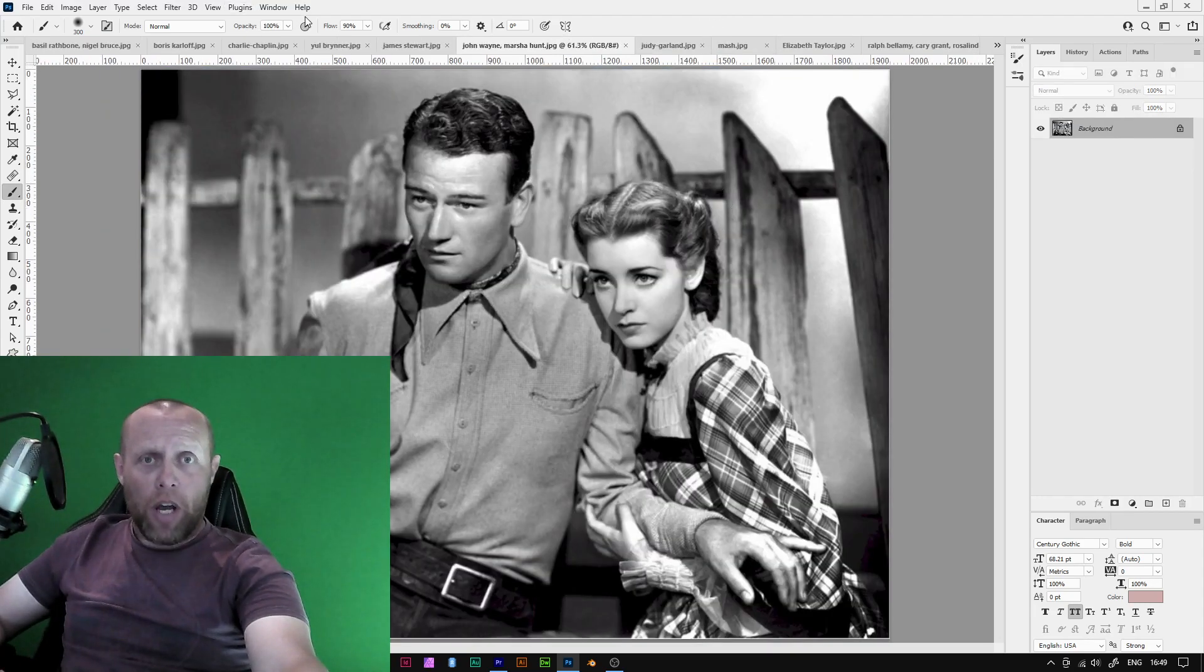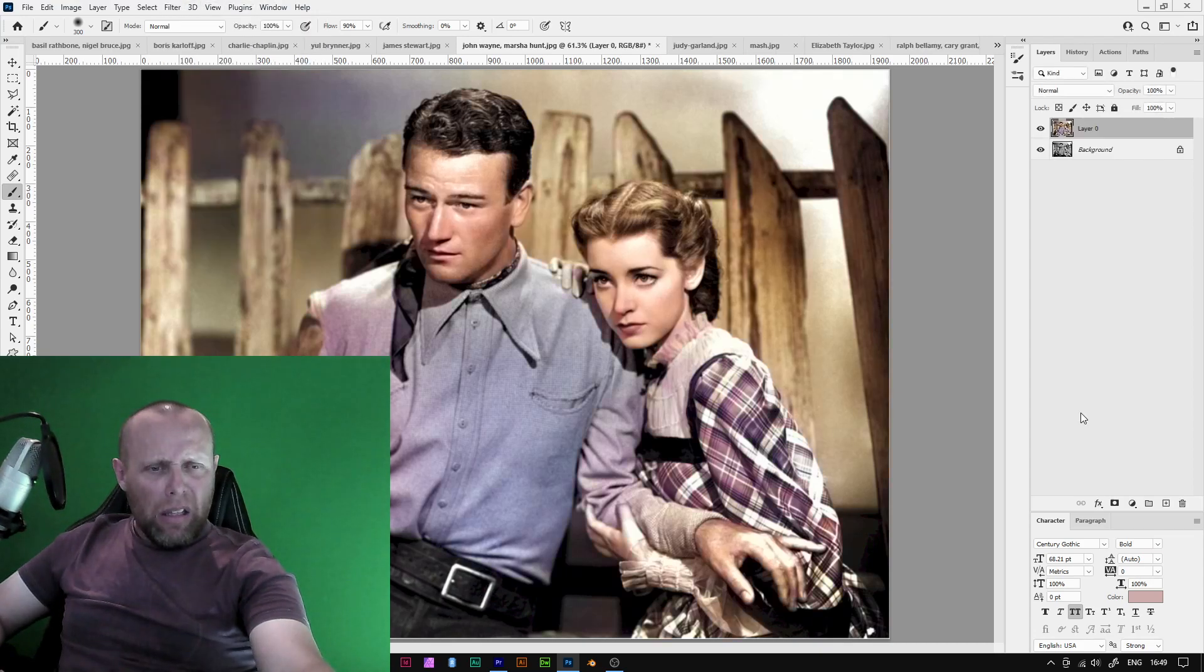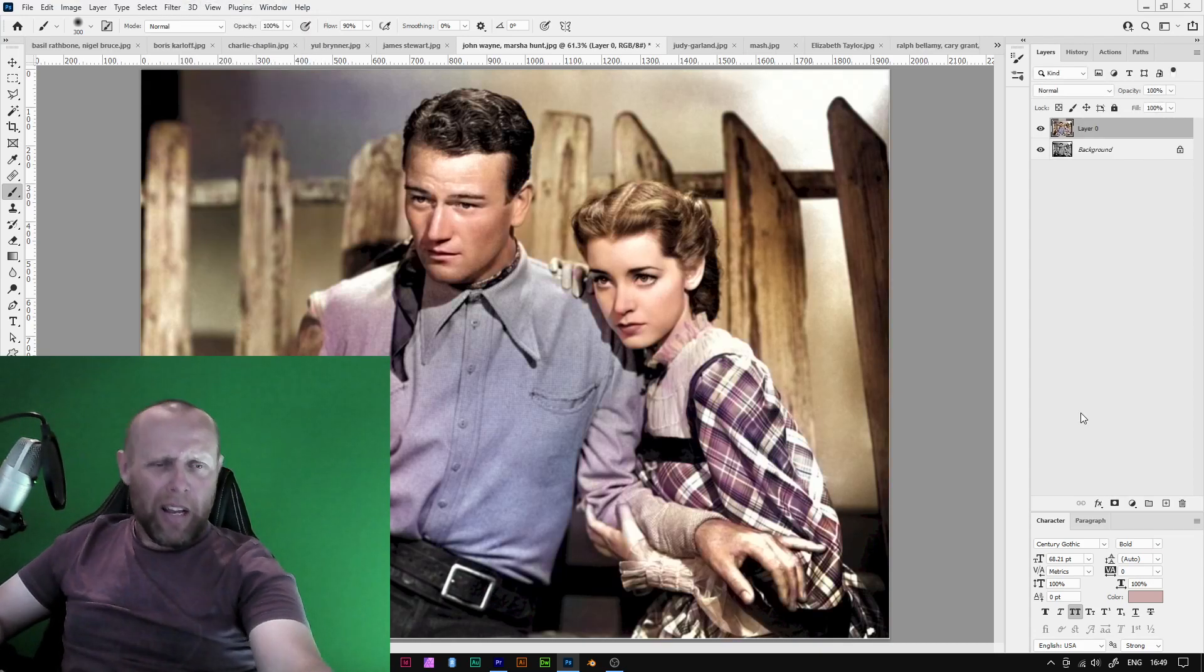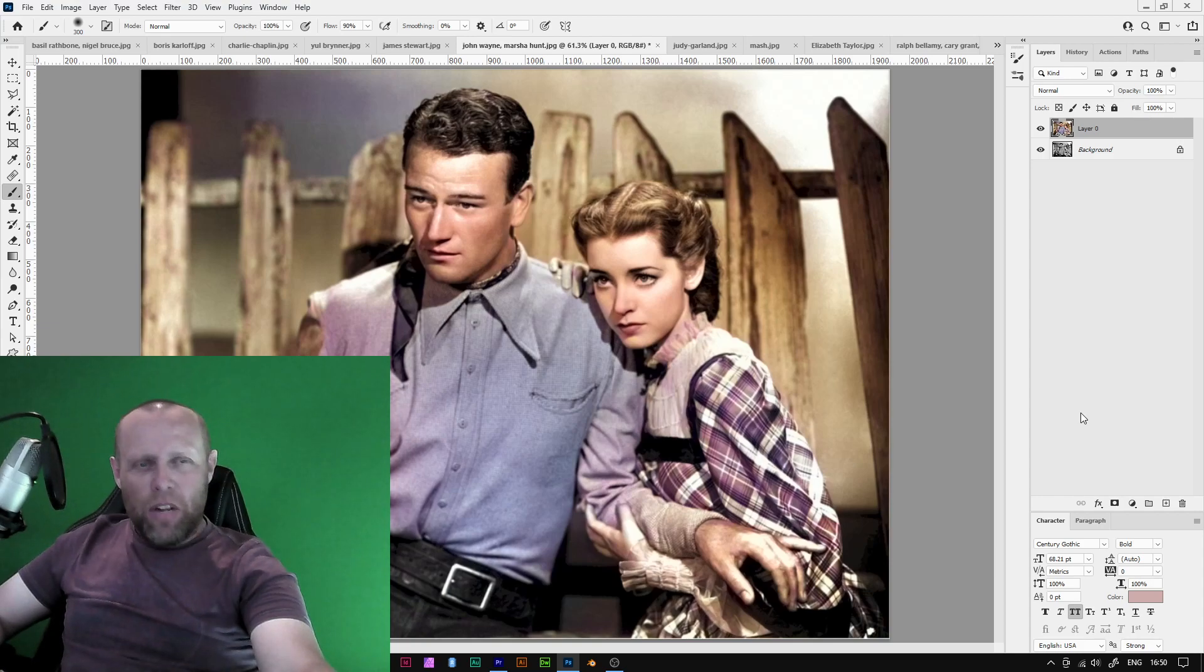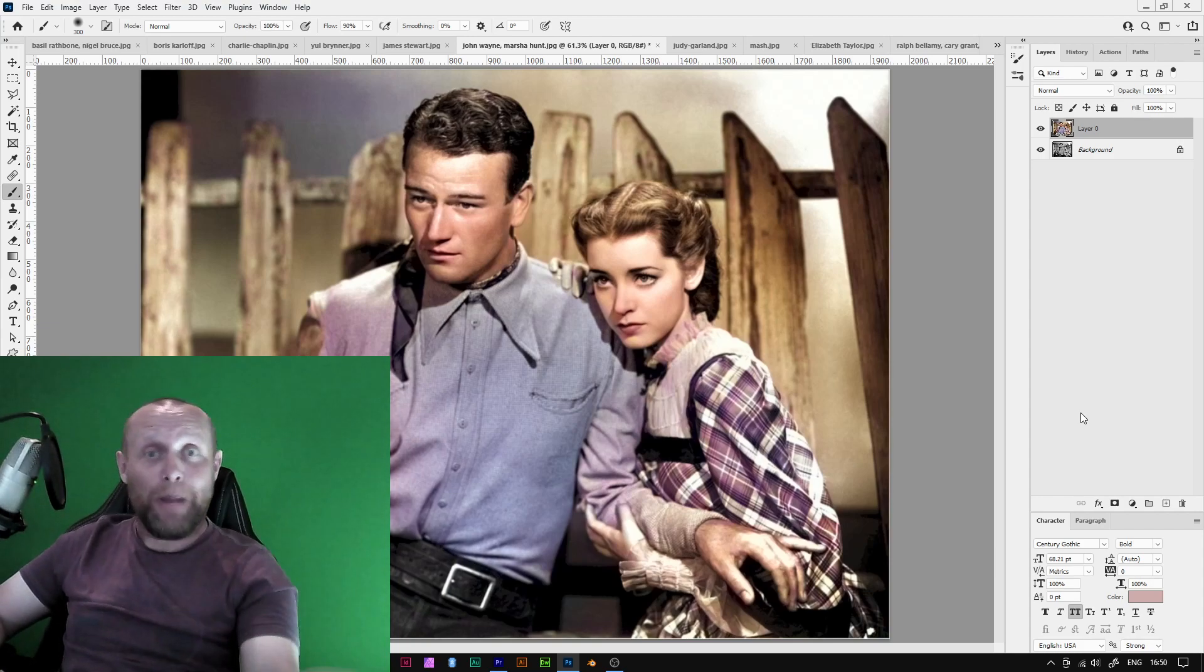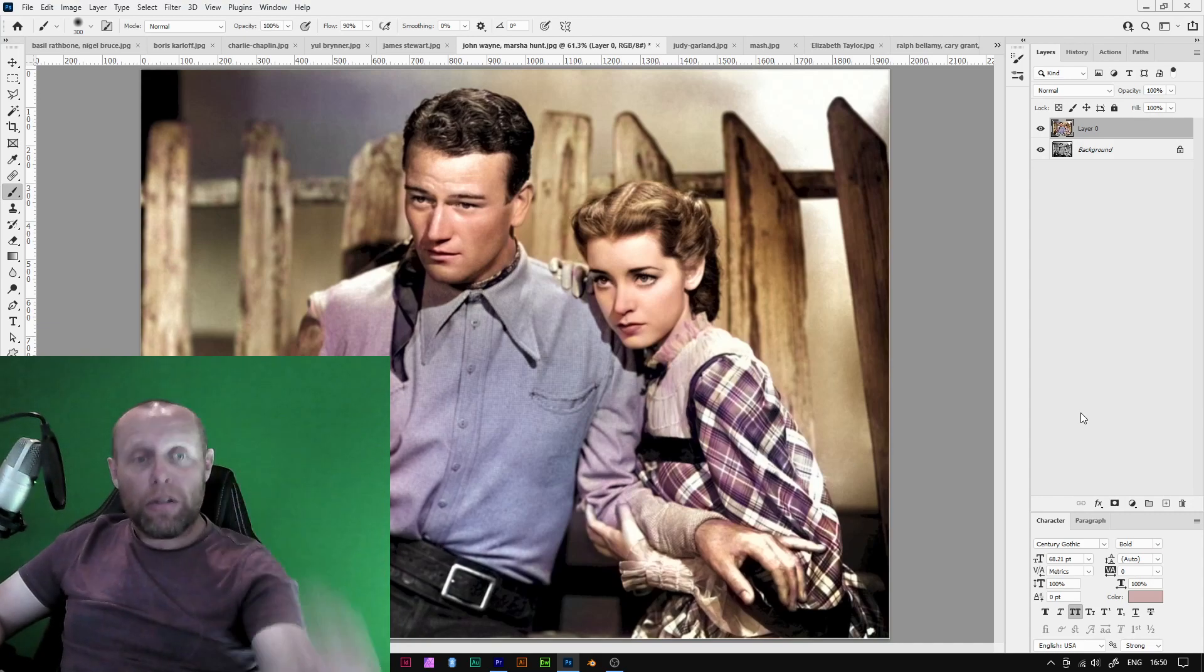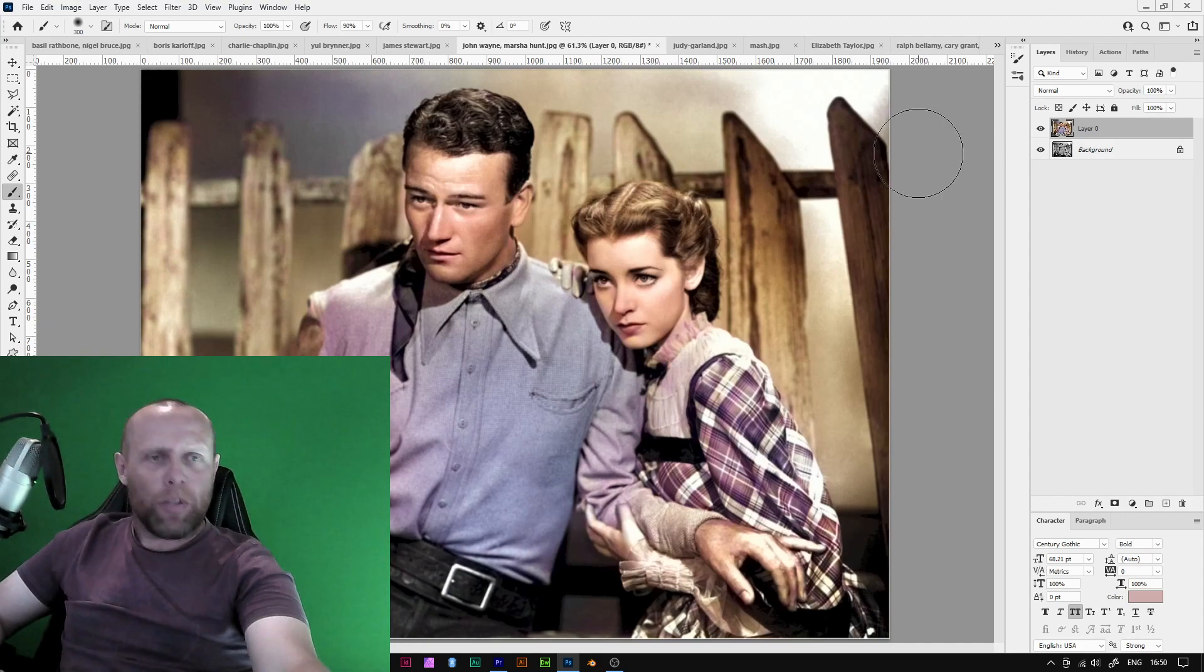John Wayne and Marsha Hunt. Okay. I think John Wayne would wear colors like that, wouldn't he? Skin looks okay. Everything else. The background actually looks better than they do. So yeah, maybe. Not quite convinced with this one.